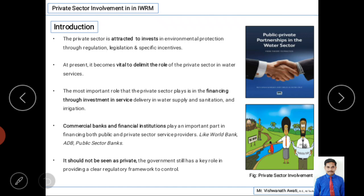Nowadays this is becoming very important because the government has to take on many works. It is not only focusing on water resource development — it also has to take care of educational development, industrial development, and many other things. That is why the government does not have sufficient funds to invest in water resource development to make developmental activities work quickly, so it requires investment from the private sector.